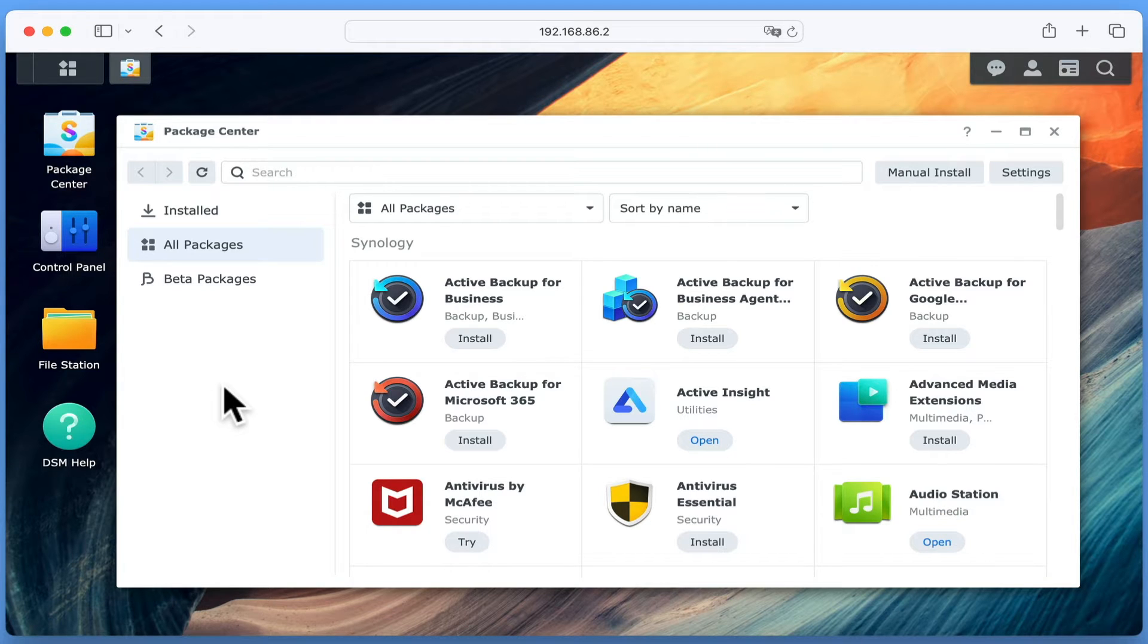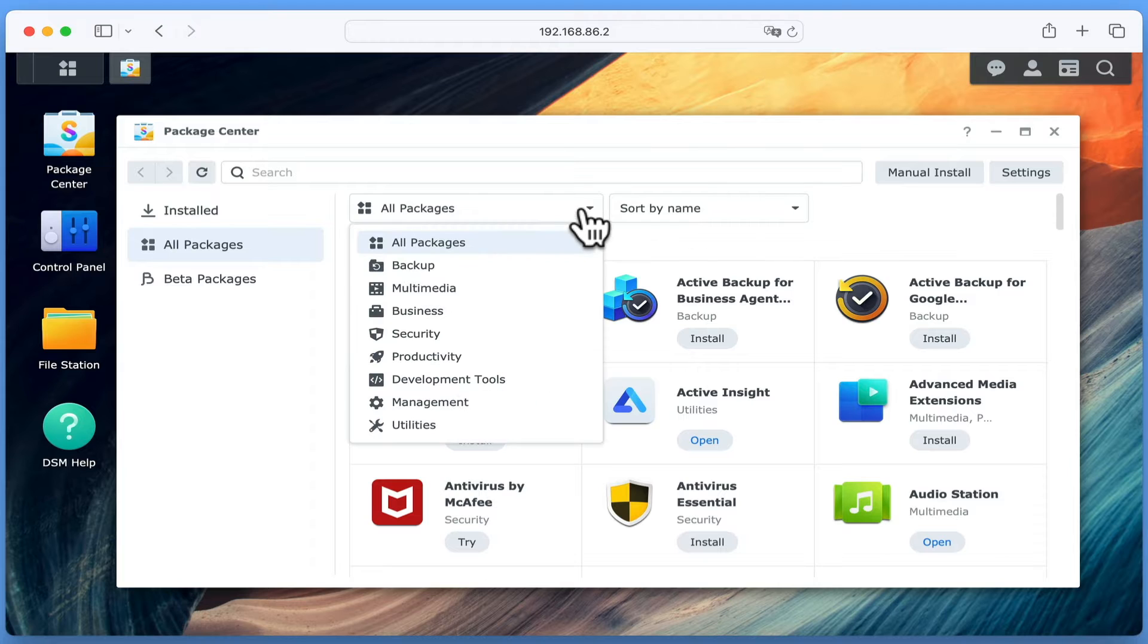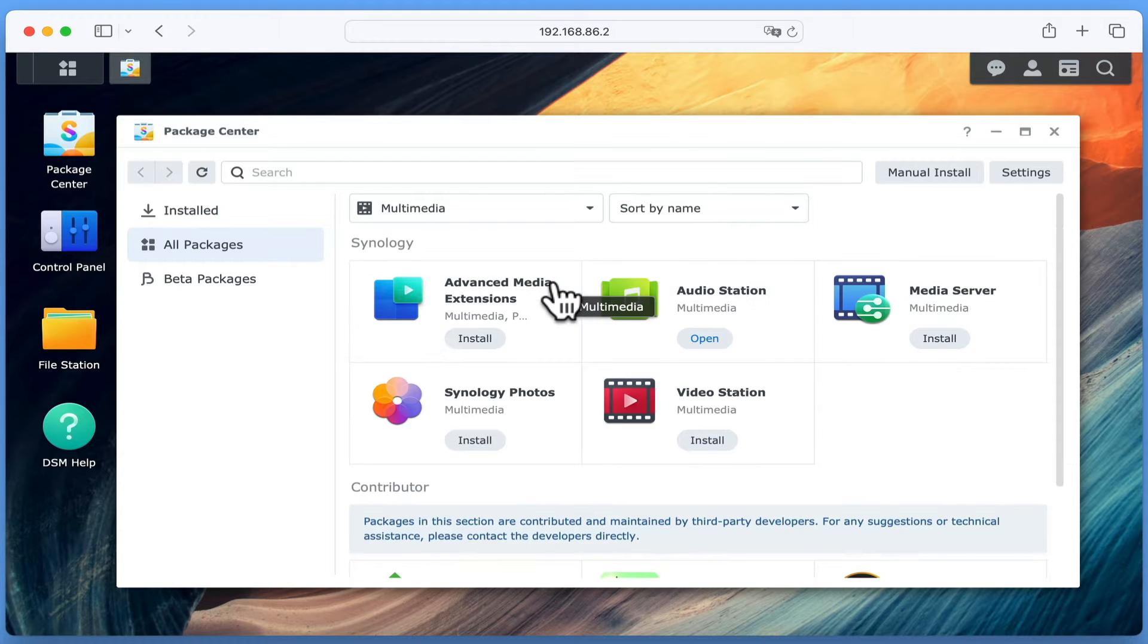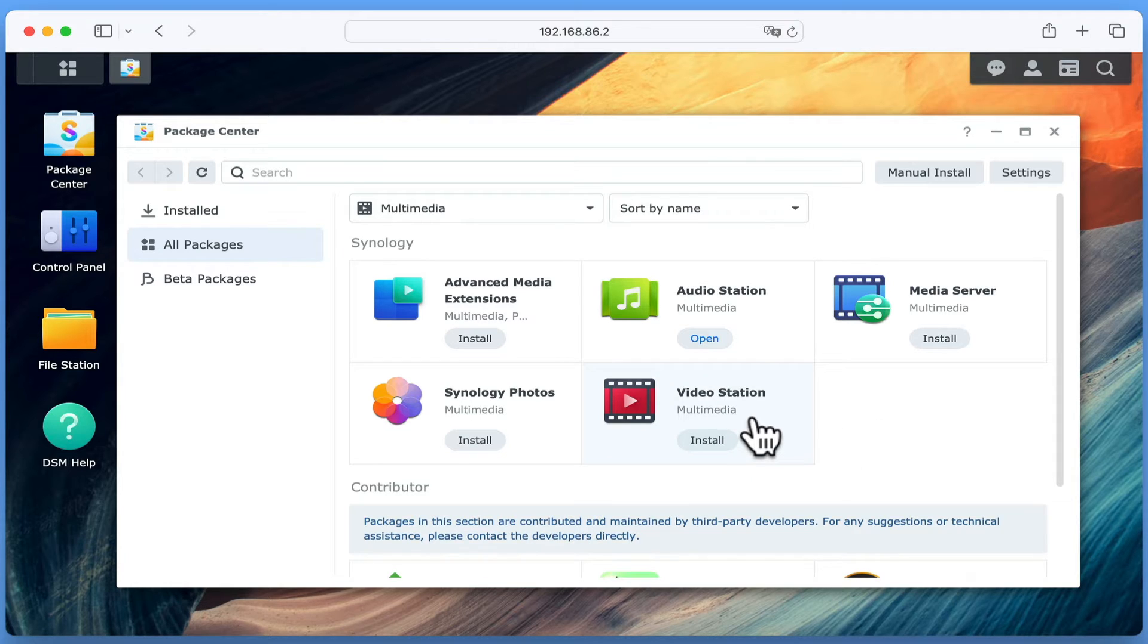As there are numerous packages that we can install onto our NAS, to more quickly find VideoStation, we are going to select the drop down arrow next to All Packages and from the list choose Multimedia. Now from the smaller list of applications that are displayed, if we locate VideoStation and choose Install.